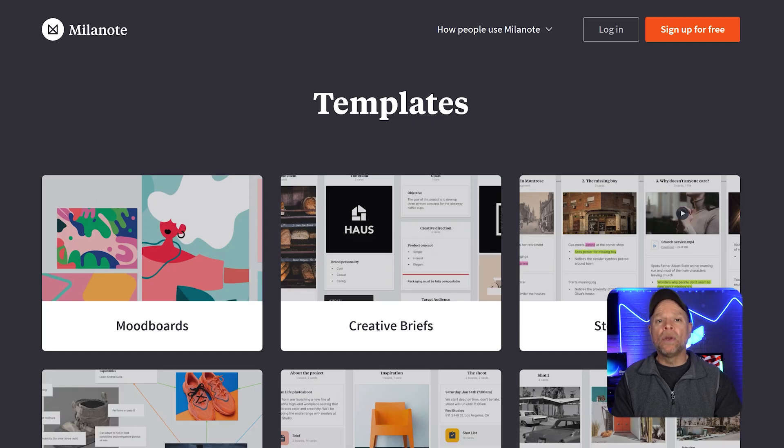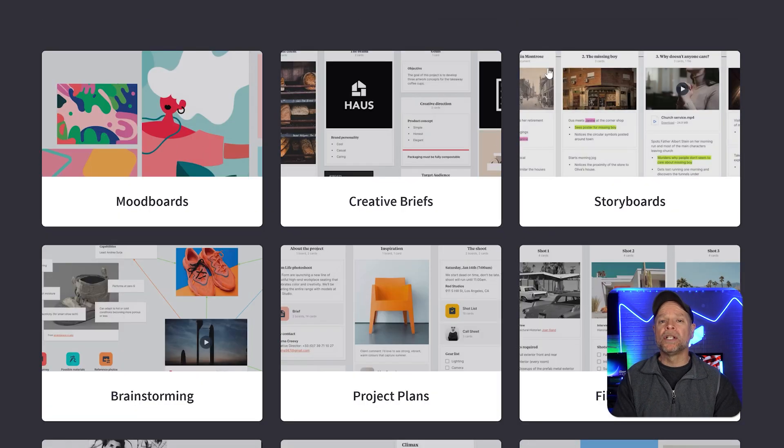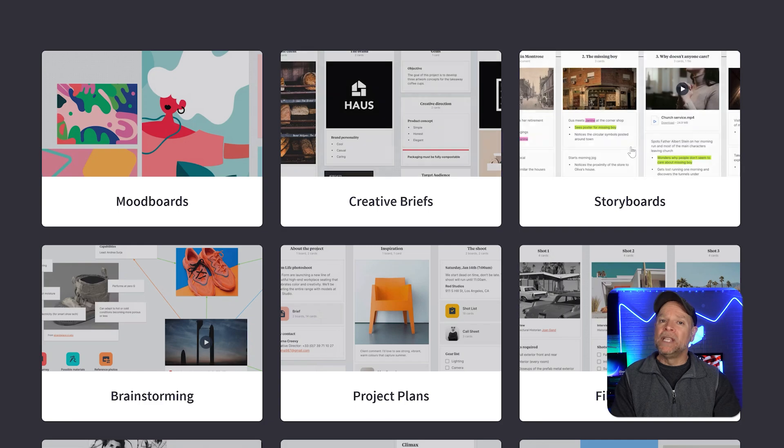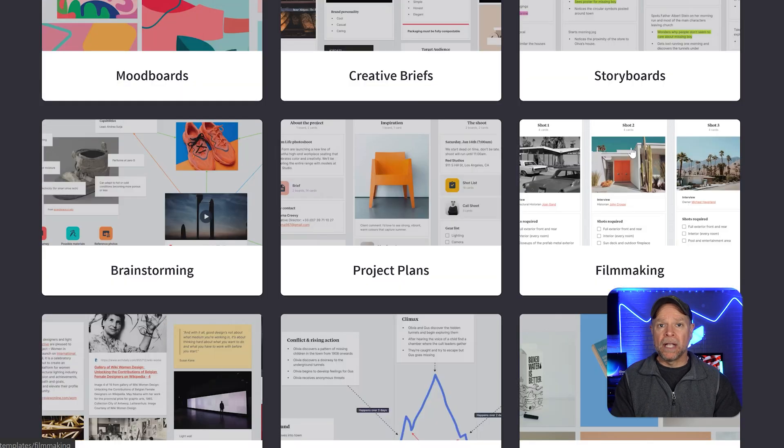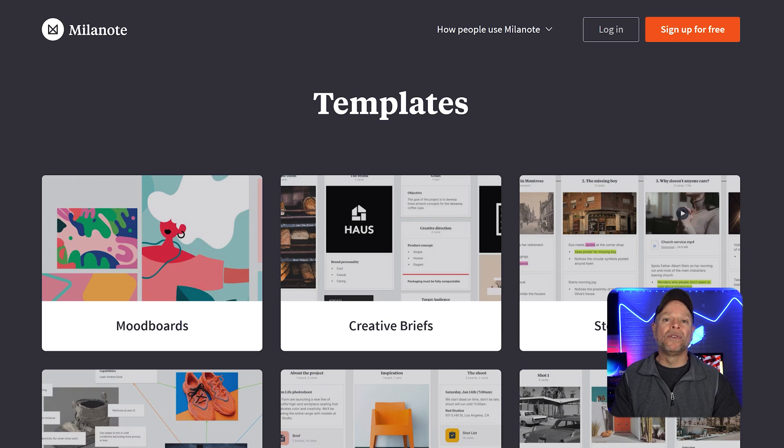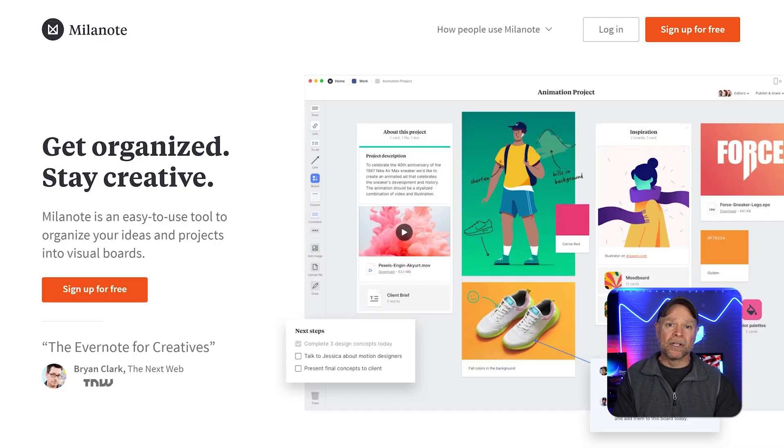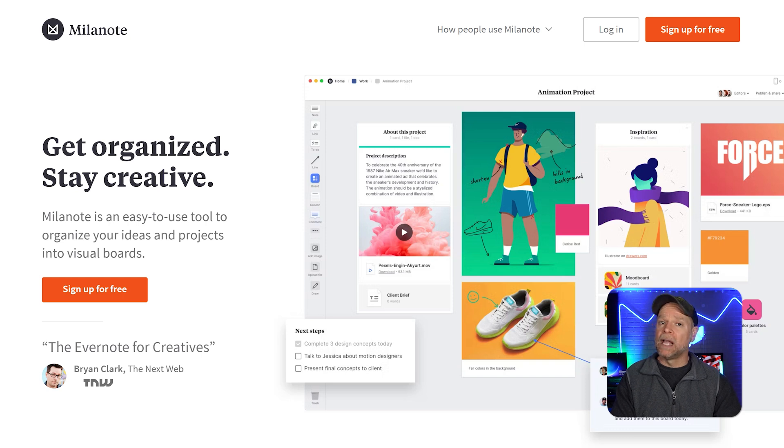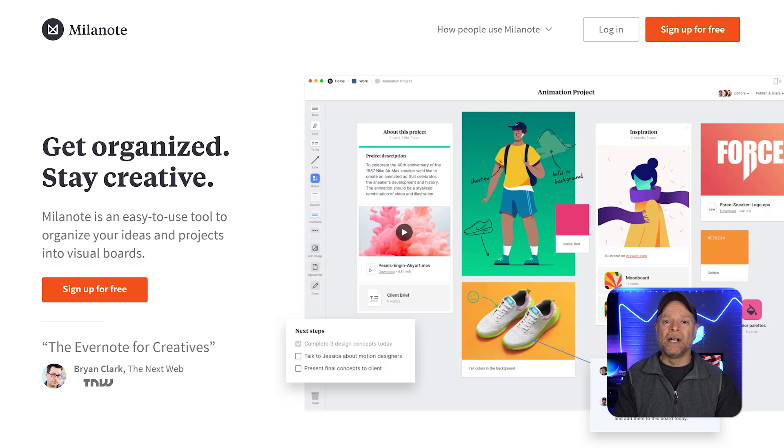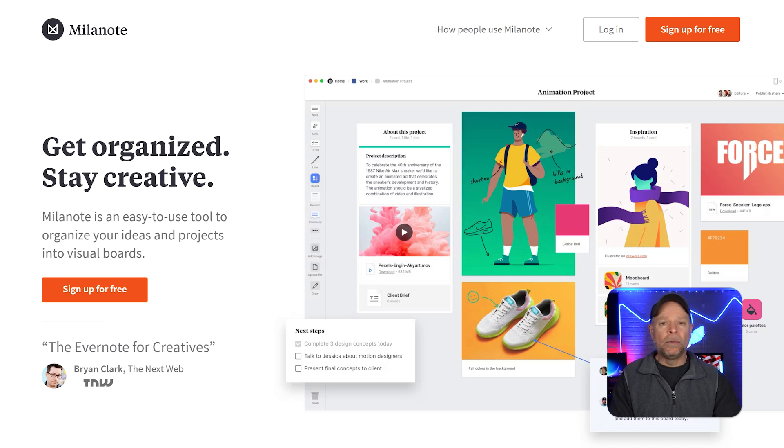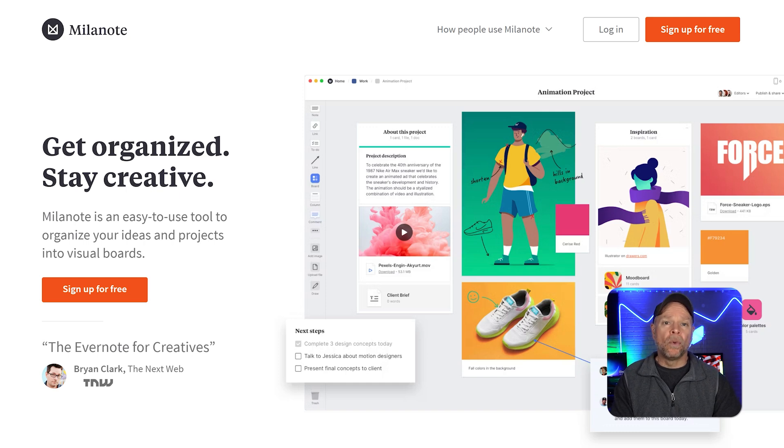Milanote also offers templates, but they are more geared towards creative projects like mood boards, storyboarding, and writing. These templates are designed to spark inspiration and save time for users like designers, writers, or filmmakers. However, Milanote lacks some of the advanced collaboration features that Miro offers, such as real-time editing and extensive integrations. This makes it less suitable for large teams, but perfect for individual creators or smaller groups.